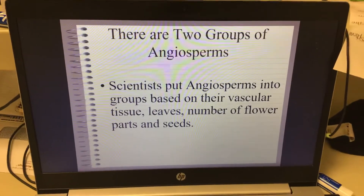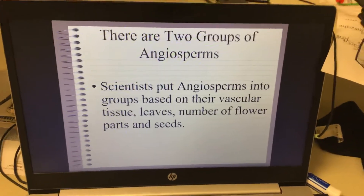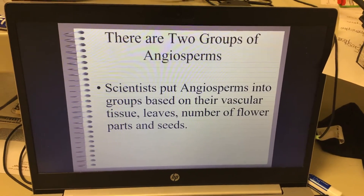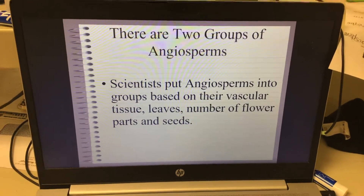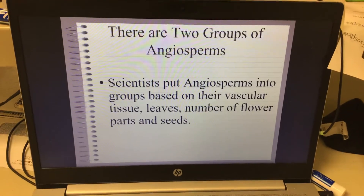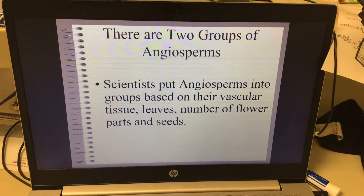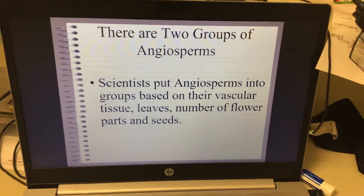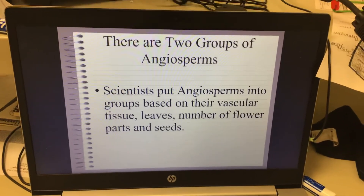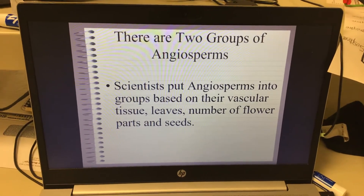Then we talked about angiosperms. Angiosperms have irregular leaves, they have flowers, and they have fruit that contain their seeds. So we're going to kind of continue on where we were there. There are two types or two groups of angiosperms, and that's going to be our main points for discussion today.